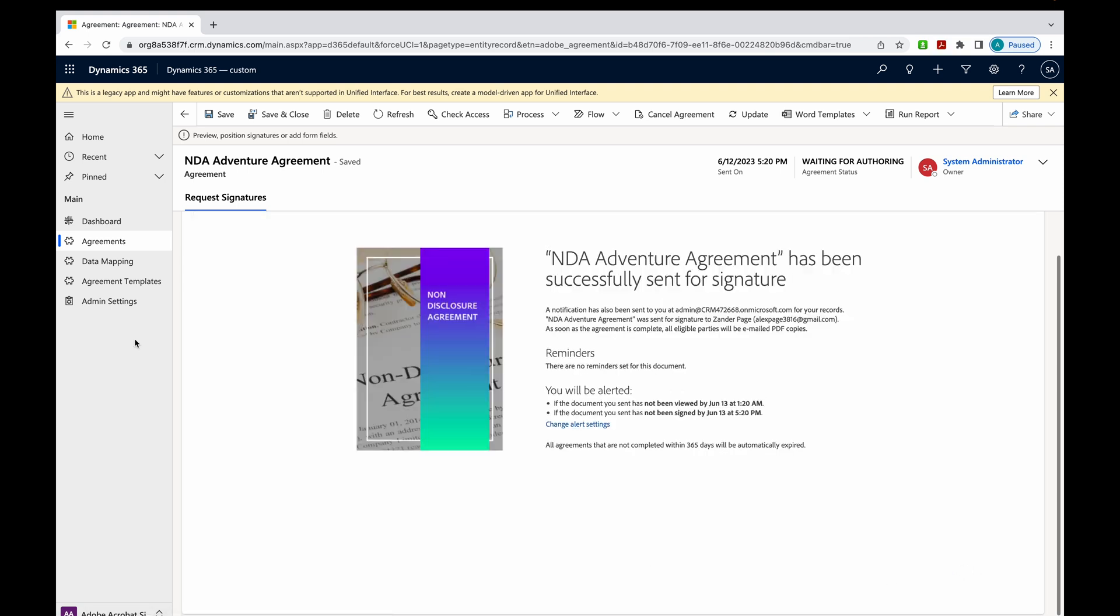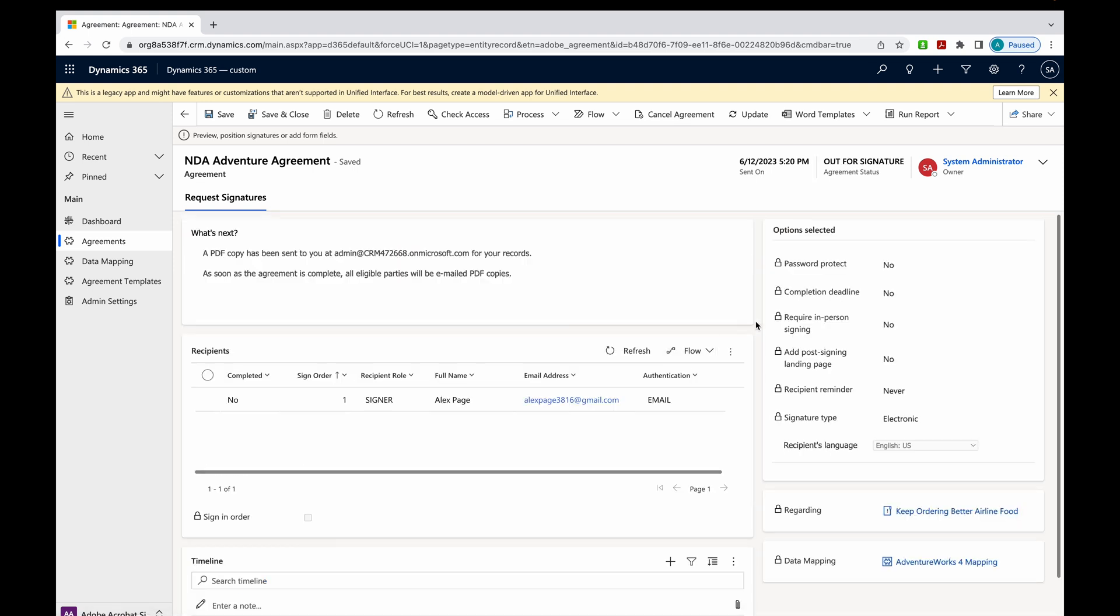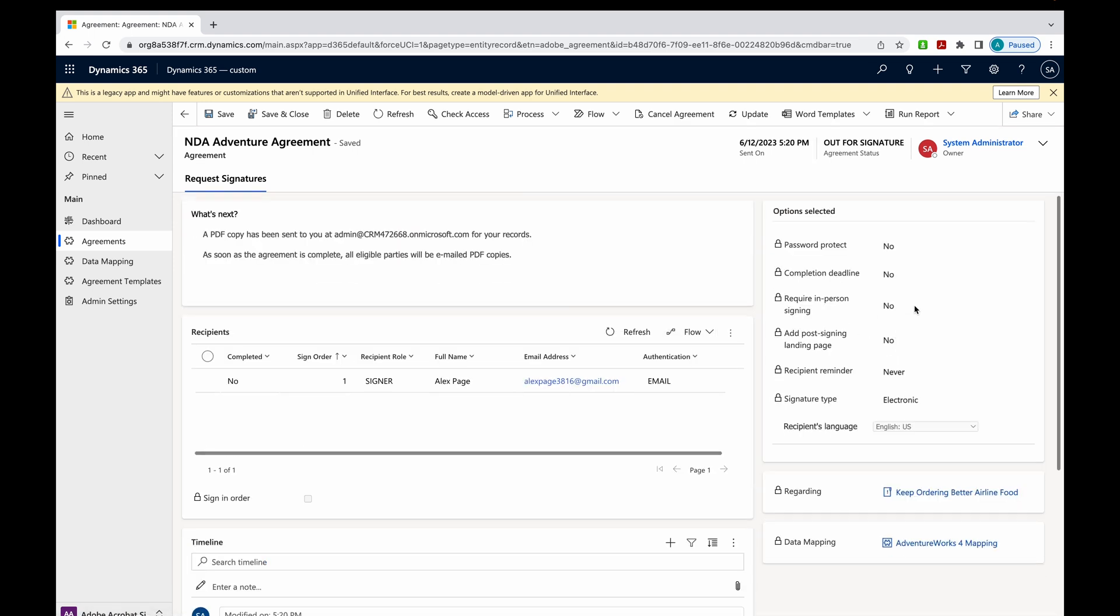What I'm seeing here is that this has been sent out successfully for signature. It's going to tell me where it goes. And now let's go see what that looks like from the recipient's point of view.